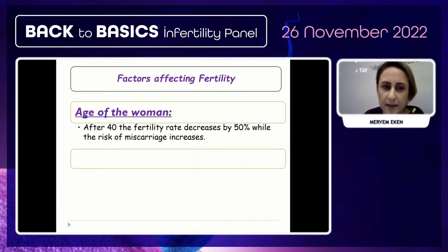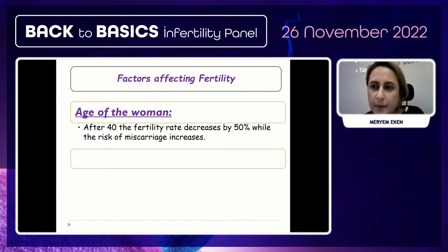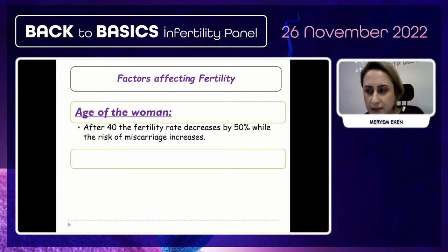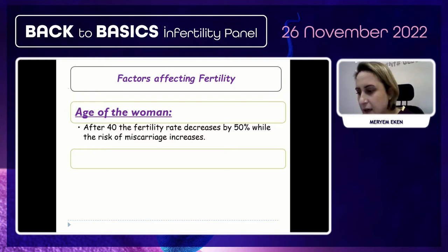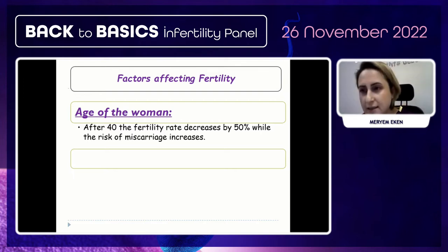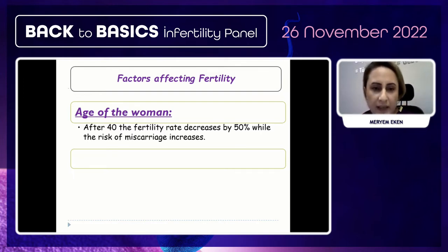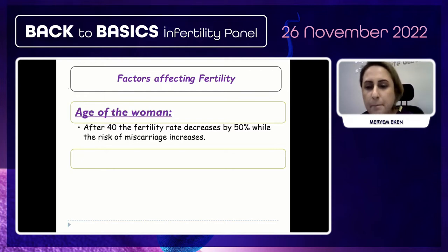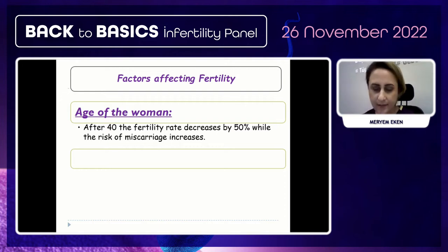The age of the woman is a very important factor for IVF success, because as age increases oocytes get older and meiotic disjunction rates increase. After age 40, the fertility rate decreases by 50% while the risk of miscarriage increases.